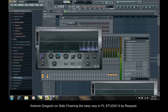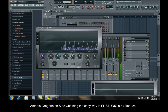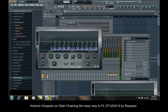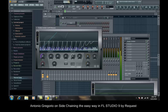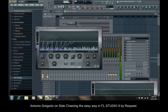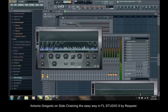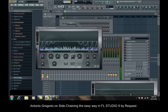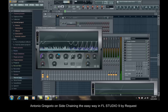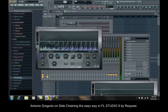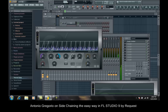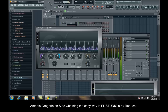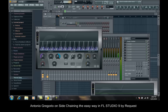And there you go. Way easier sidechaining than if you were going to use the peak limiter or peak master controller or whatever. That's the proper way to sidechain right there.